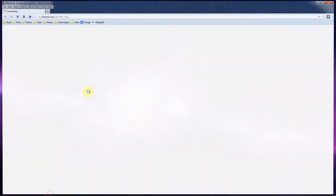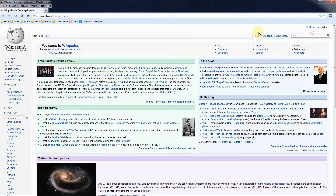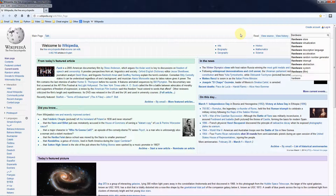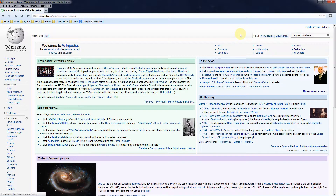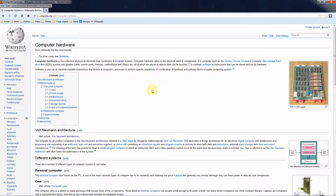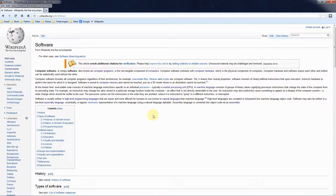We'll bring up Wikipedia to confirm — computer hardware is a collection of physical elements that constitutes a computer system. Some physical parts or components of a computer are the monitor, mouse, keyboard, data storage, hard drive, et cetera. In contrast, software's instructions that can be stored and run by hardware. So let's click on software — computer software, also known as computer programs, are the non-tangible components of computers. That's pretty much what we just said.